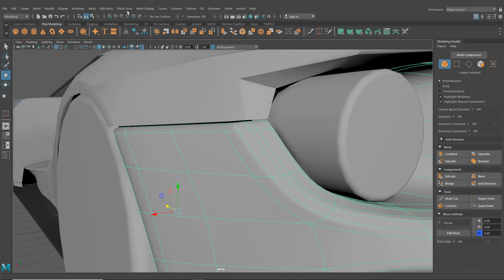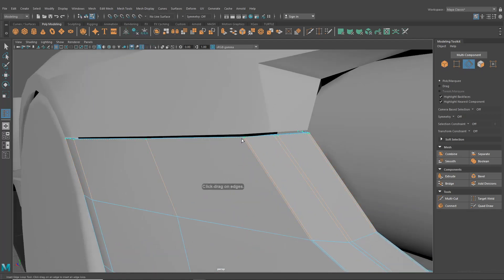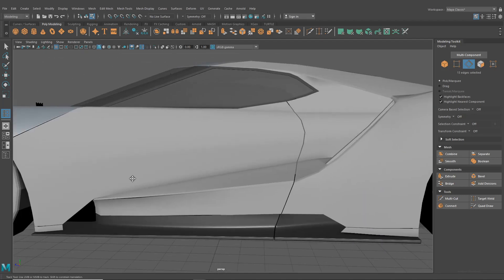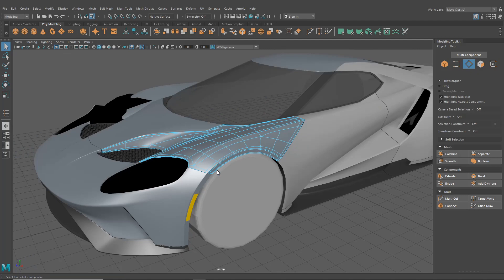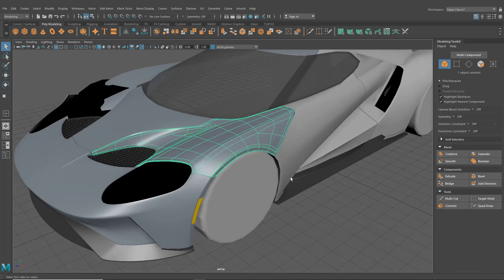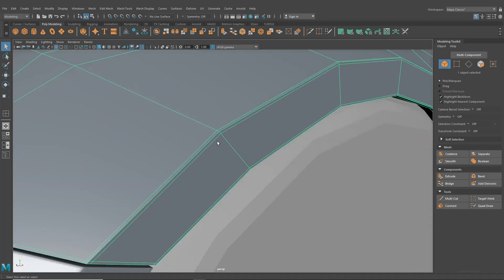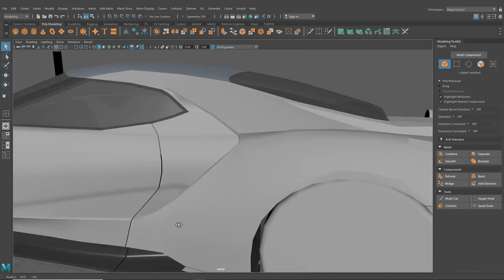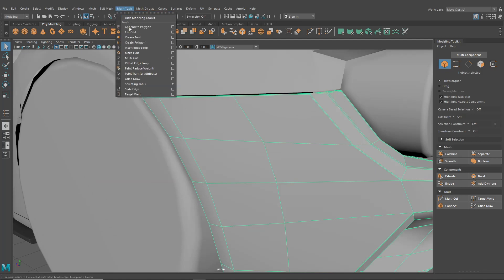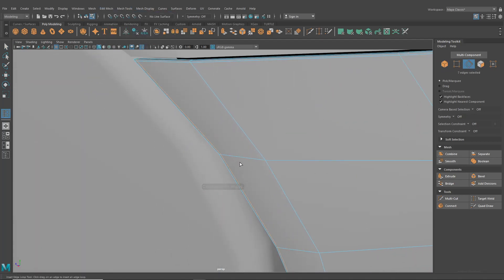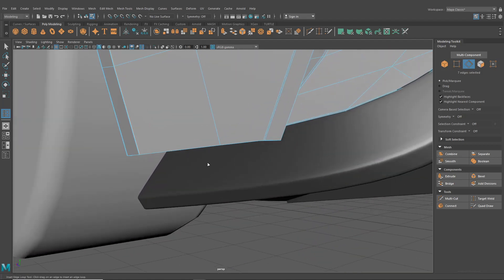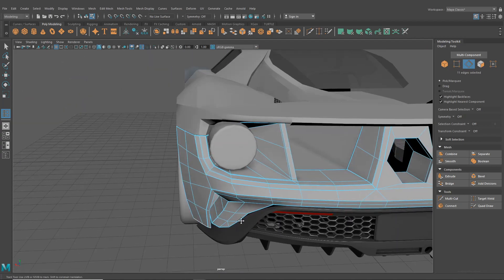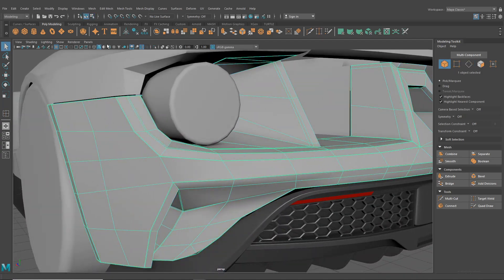To get this bumper finished off, I need to grab insert edge loop again and drop a line across here. Down here we want to do the same as what we did at the front. Looking at the front, you can see we went for a triple line and then a single that runs up there. So let's run down here and do the same - I'm going to grab insert edge loop, drop one just here with one either side. I think we'll probably want to drop one down here as well. For the most part that bumper should now be complete.